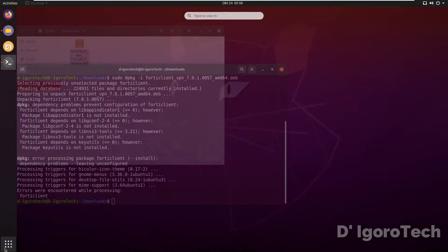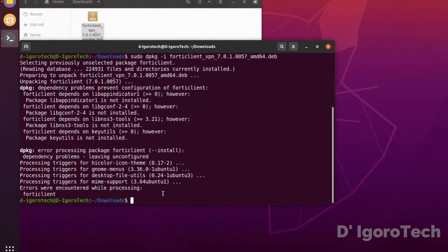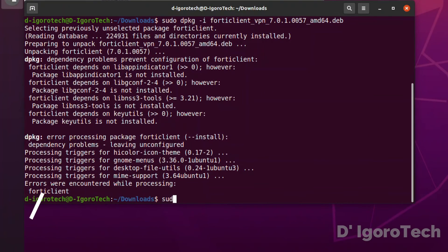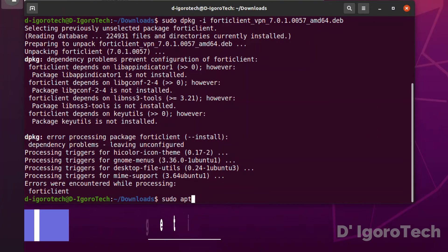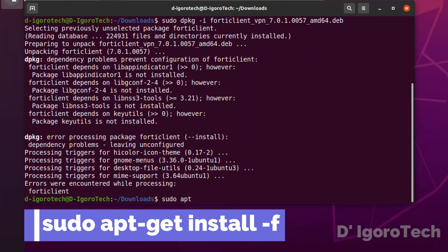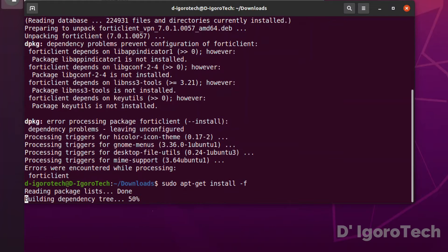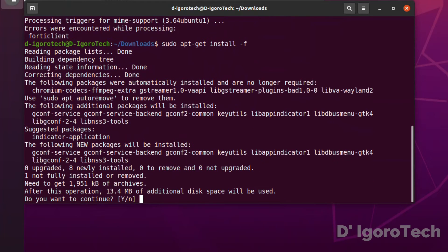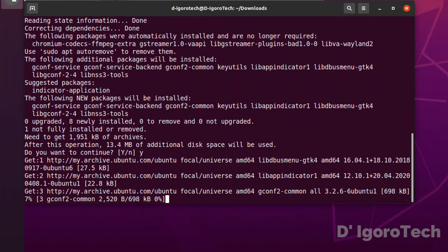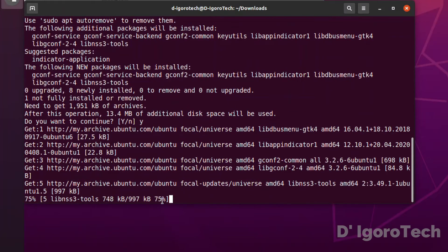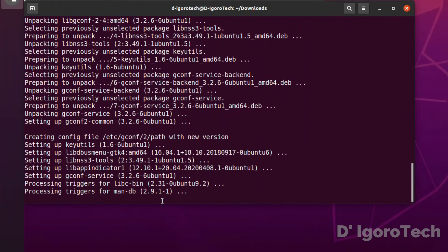Enter the command sudo apt-get install -f, hit enter. Press y then hit enter to continue. Wait for it to setup the installation.